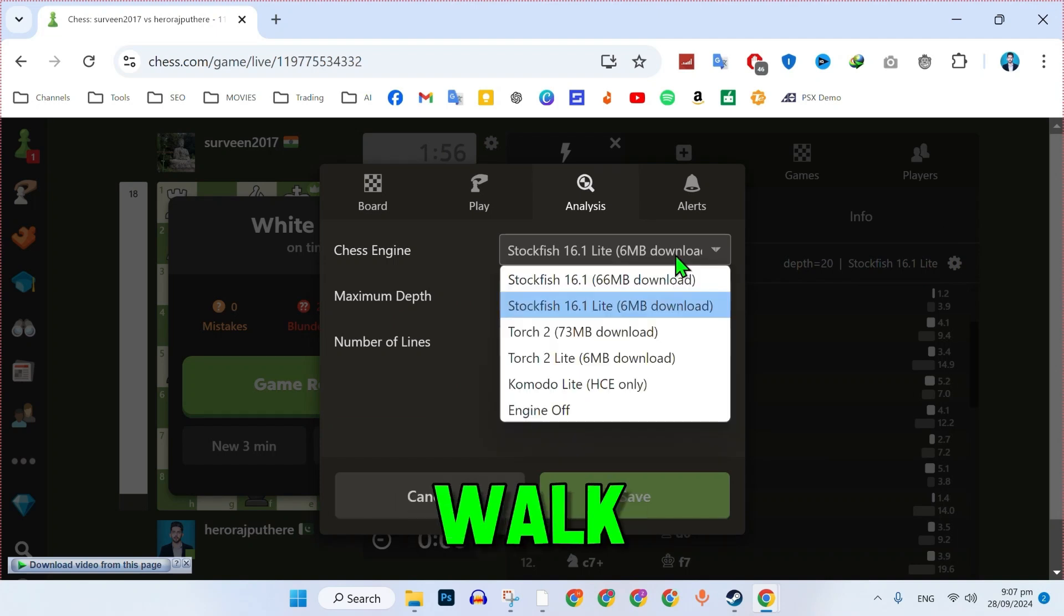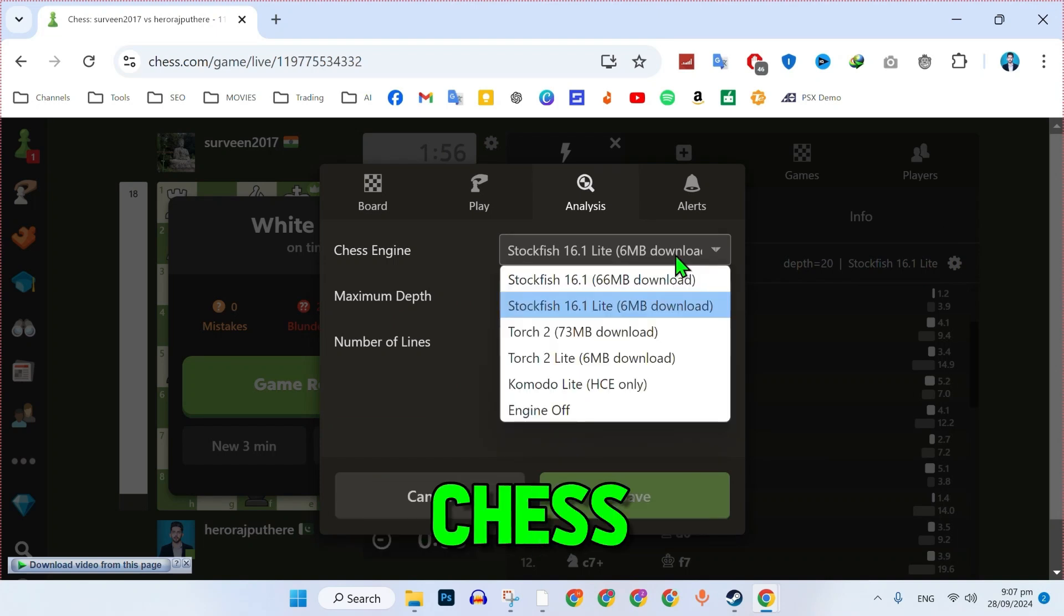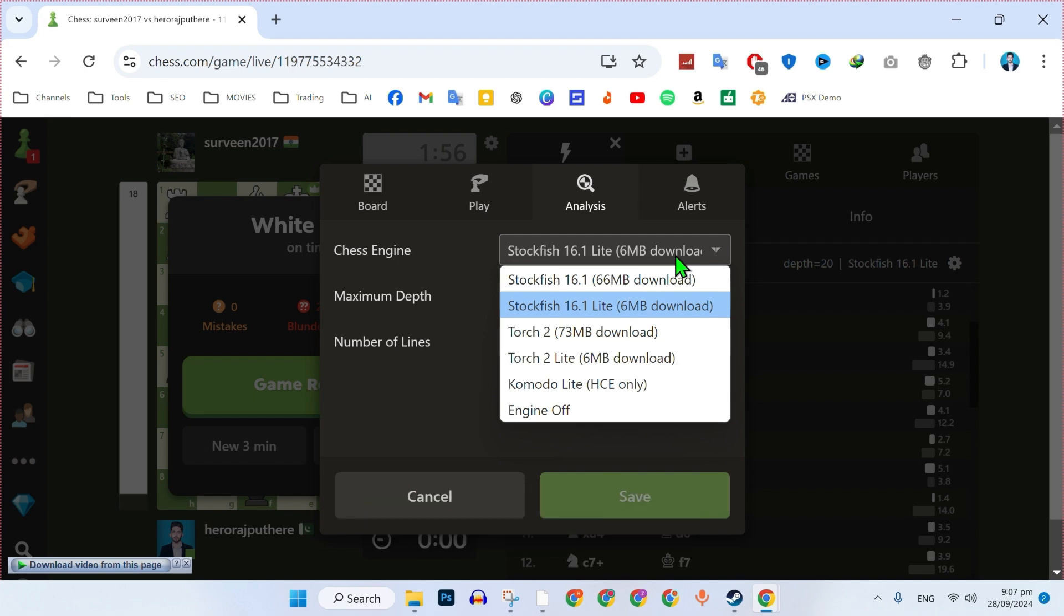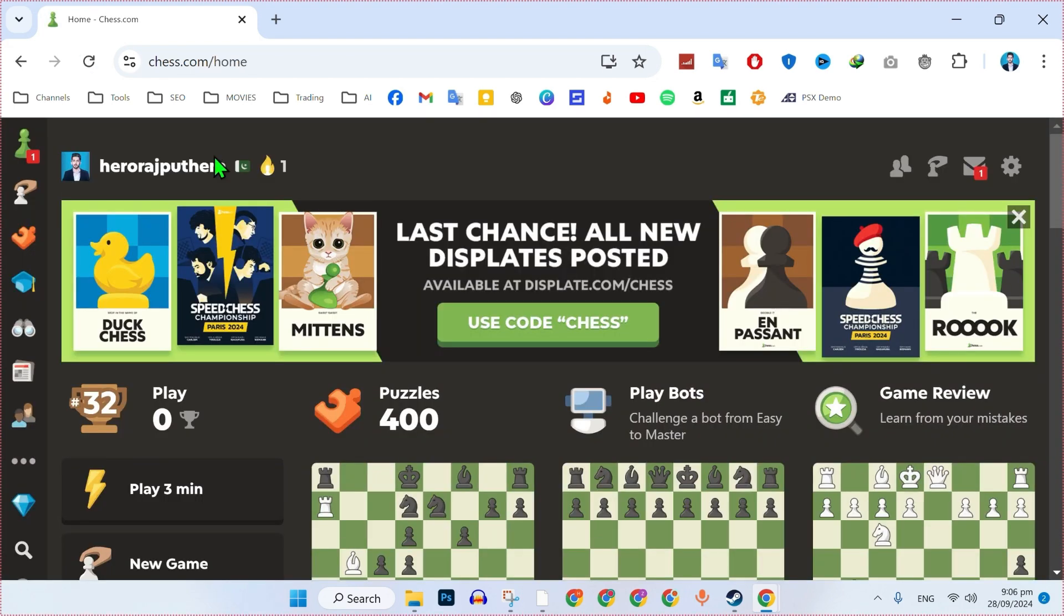In this tutorial, we will walk you through how to use Stockfish on Chess.com to improve your gameplay. Let's dive right in. Open Chess.com in your browser and log in with your account credentials.